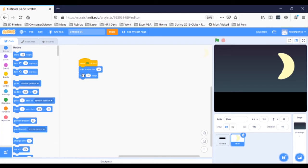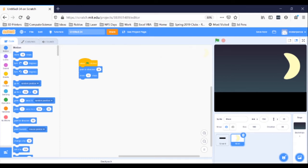We don't want the moon to go in direction 90 — that's straight to the right. Take a look. So click the little 90 bubble. This little wheel comes up. Get your moon pointed in the right direction by clicking and dragging on this arrow. I think I'll use 15 degrees — it's just a little to the right of straight up. Click your green flag.